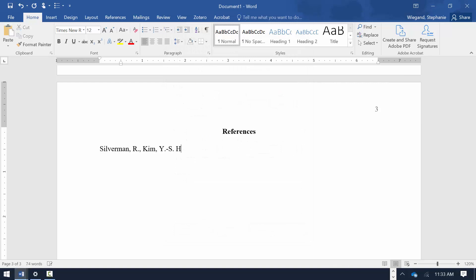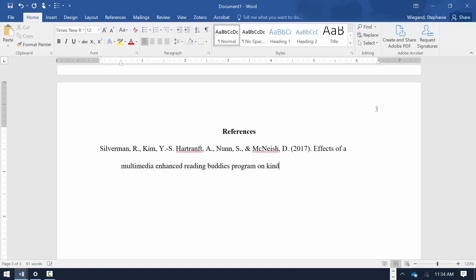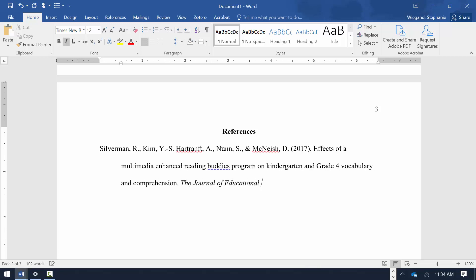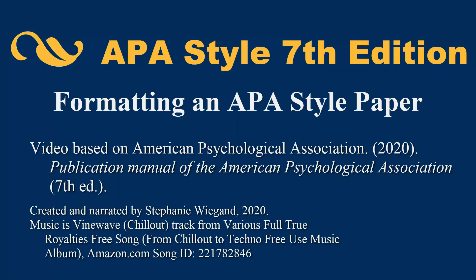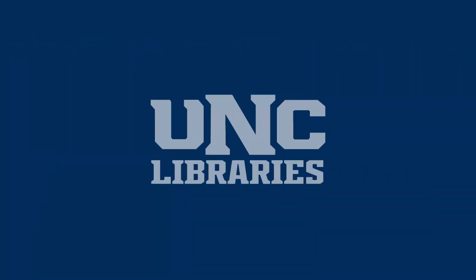You now have the Title page, Body, and Reference sections set up for your APA-style student paper in Microsoft Word 2010, 2013, 2016, or 2019. Check the description of this video for a link to the document created in the video. To be notified when new videos like this are published, hit the Subscribe button and click the Notifications bell.